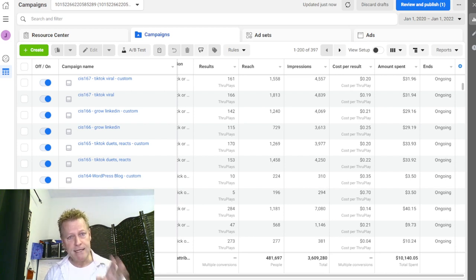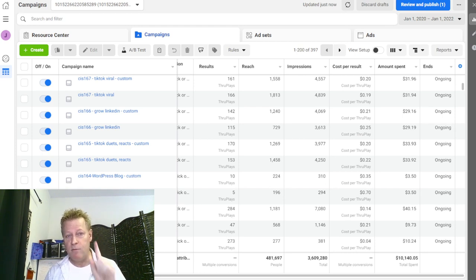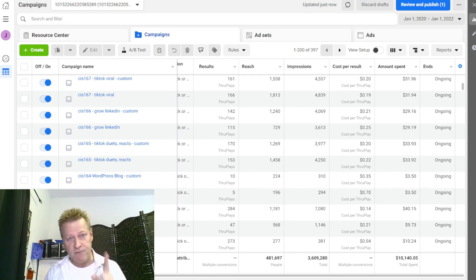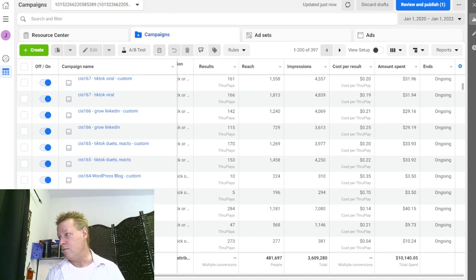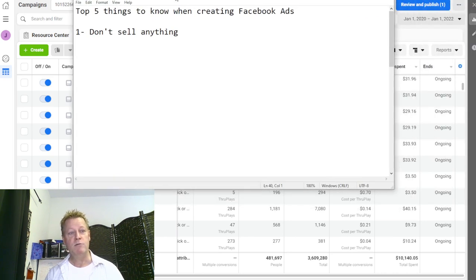There are a couple of things we have to remember when talking about Facebook ads for selling your course or promoting somebody else's course — or just generally for online marketing. Number one: you can't be selling. The first thing to know about Facebook ads — and you might think this is crazy — is: don't sell anything.